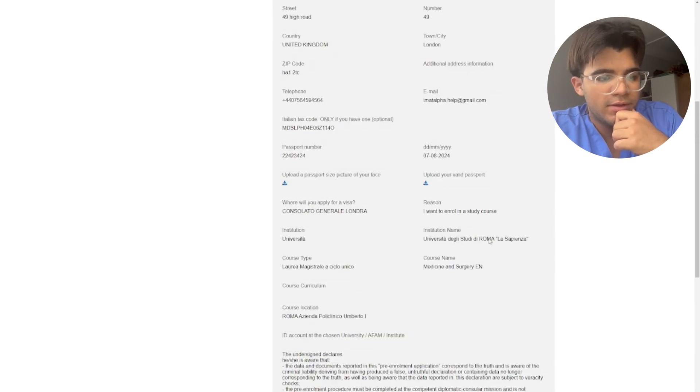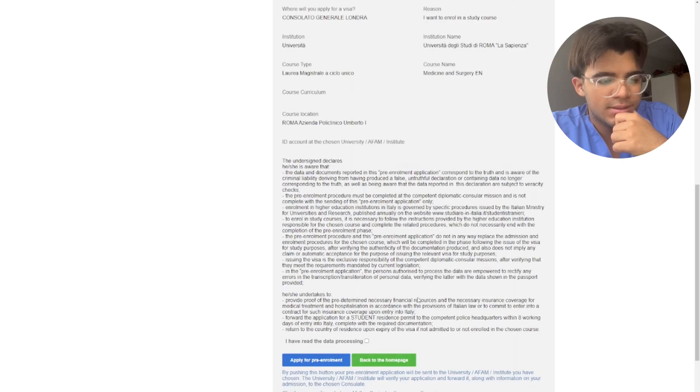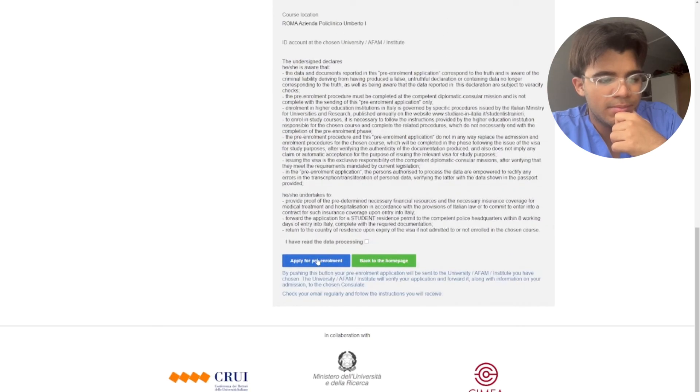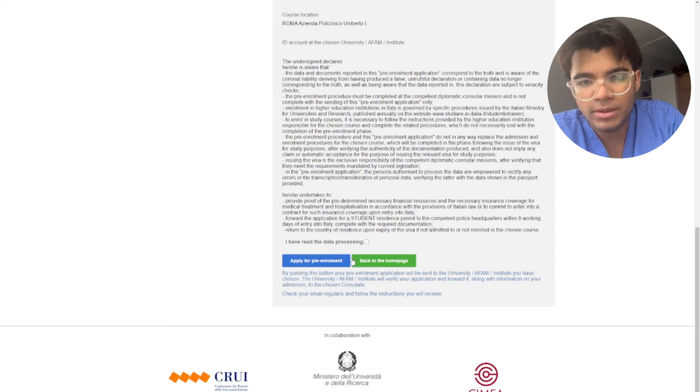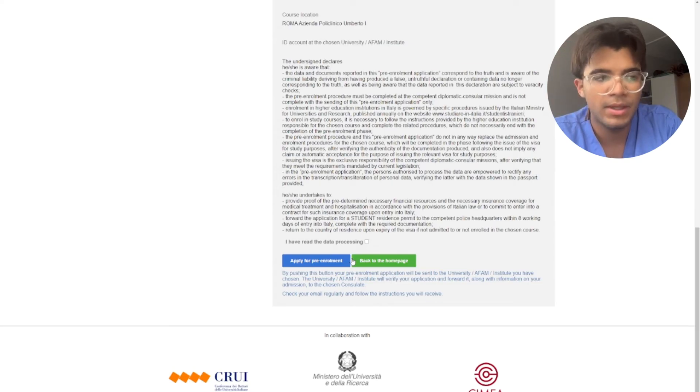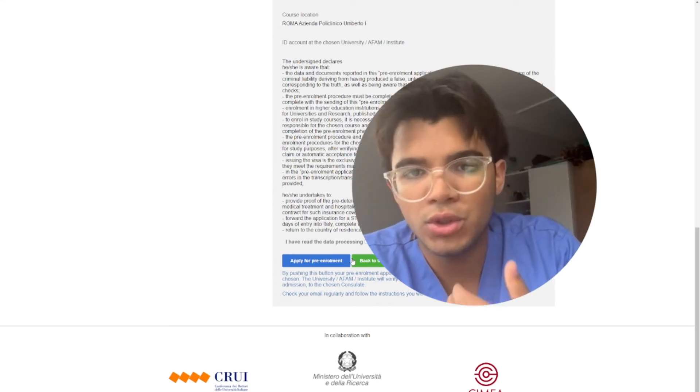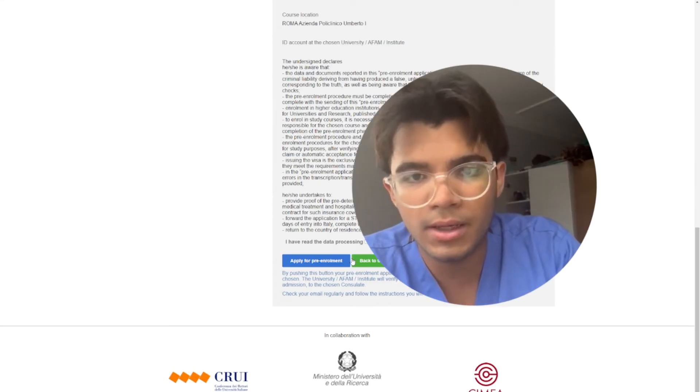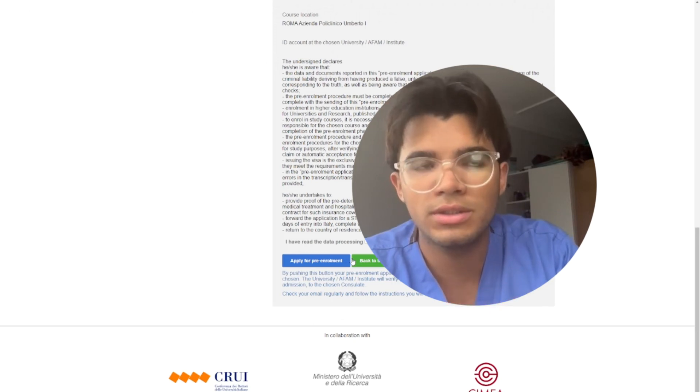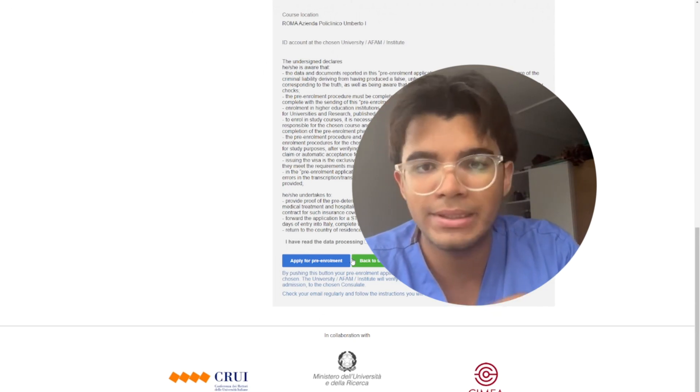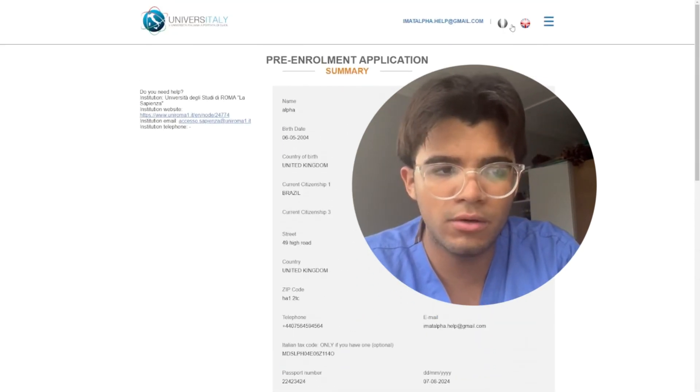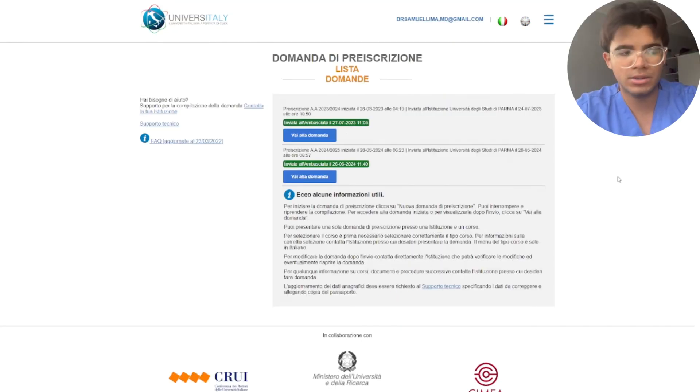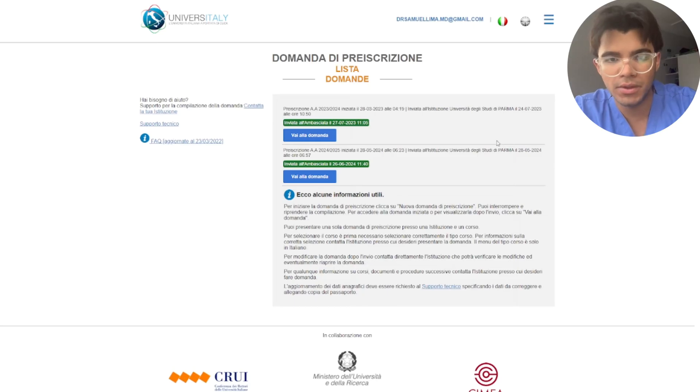Then after you upload everything, then that's it, you click apply to pre-enrollment and then your pre-enrollment is going to be sent to the embassy. Now I want to show you how it looks like once you receive your pre-enrollment letter, just so you guys are aware.